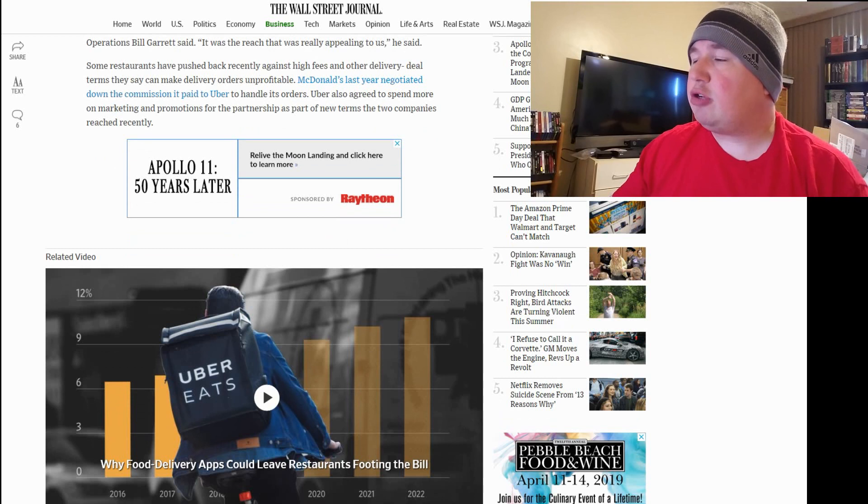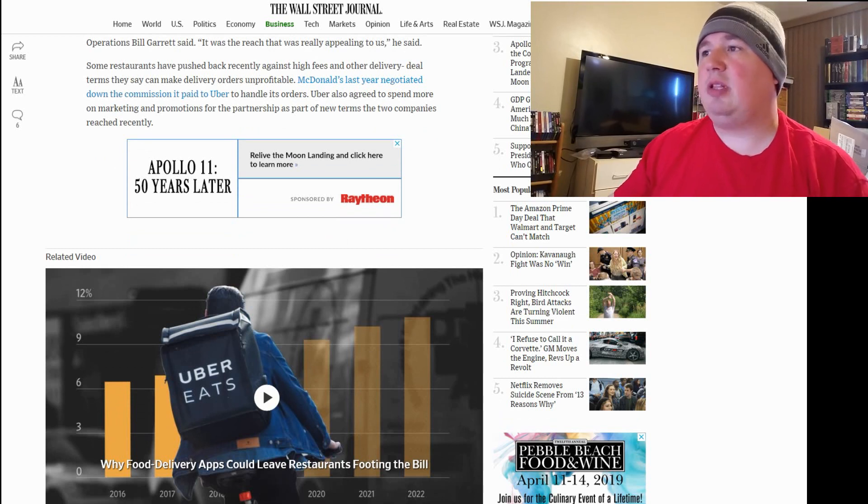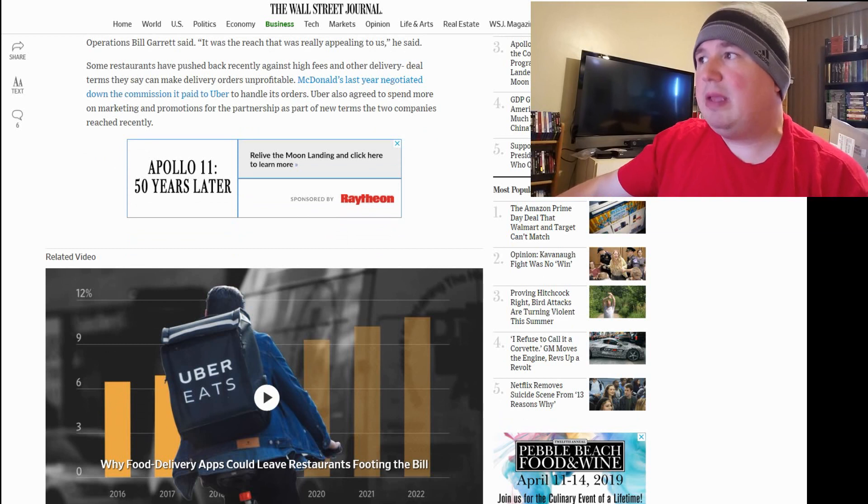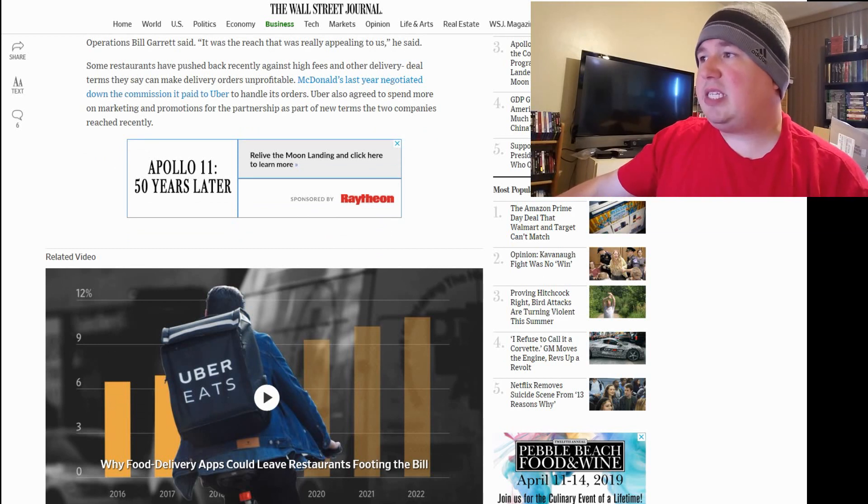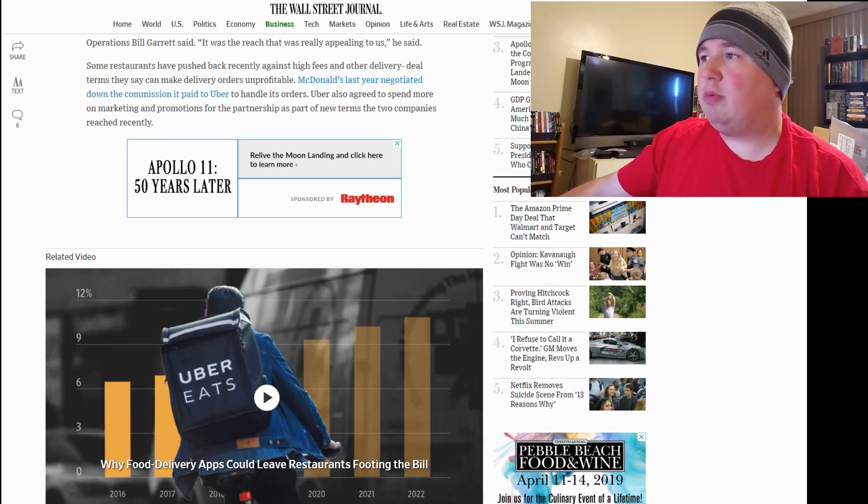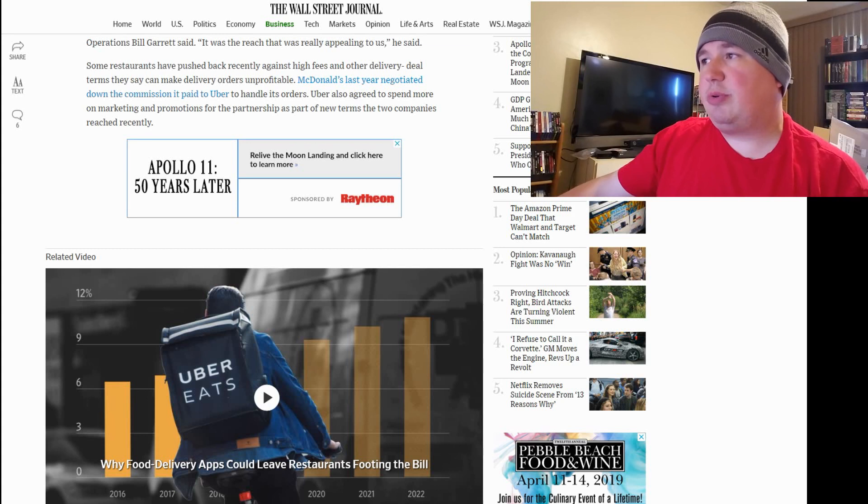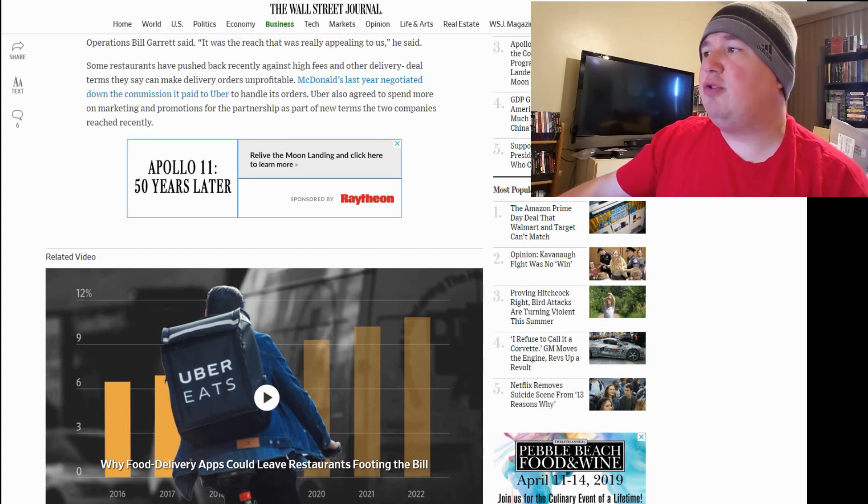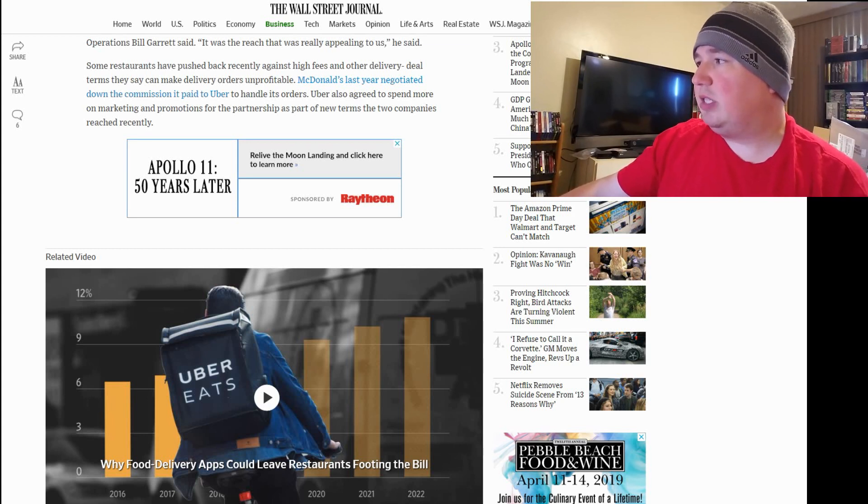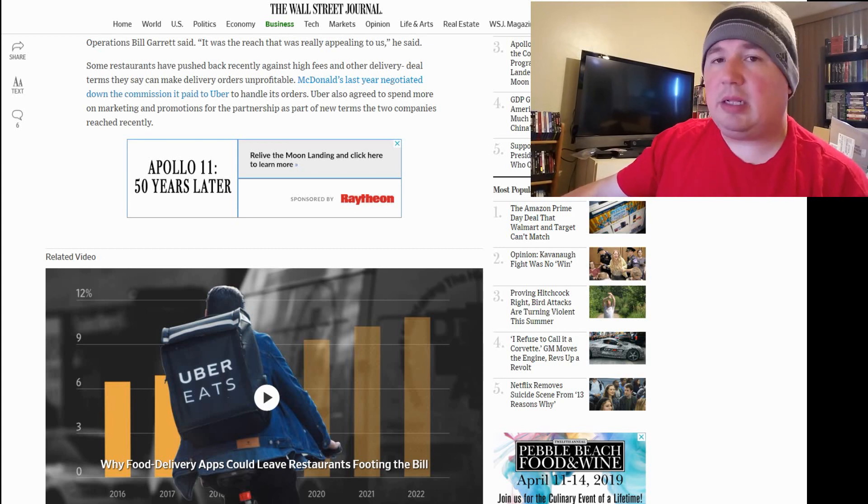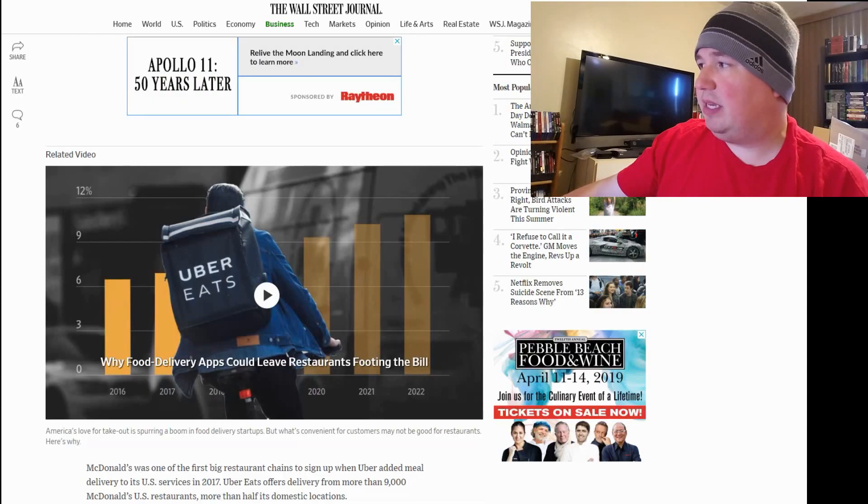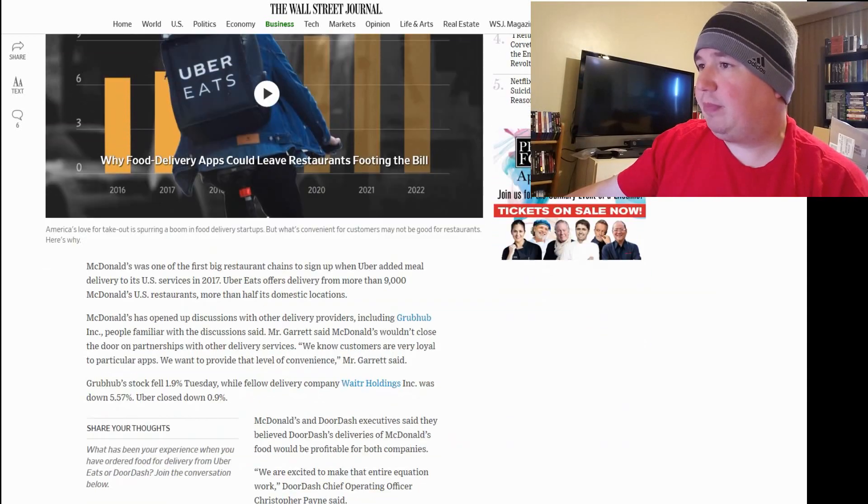Some restaurants have pushed back recently against high fees and other delivery deal terms that they say can make delivery orders unprofitable. McDonald's last year negotiated down the commission it paid to Uber to handle its orders. Uber also agreed to spend more on marketing and promotions for the partnership as part of new terms the two companies recently reached. So, this means that the Uber Eats deal is not dead yet, but it could definitely be in jeopardy.